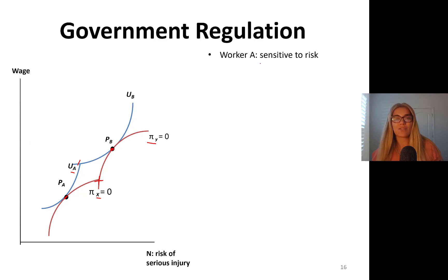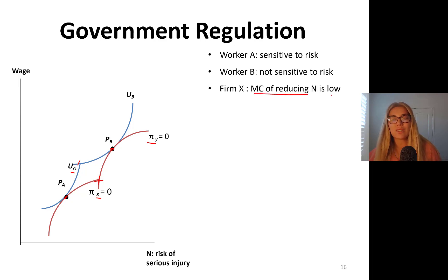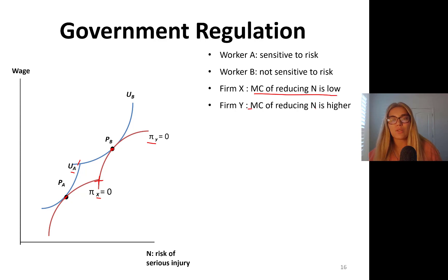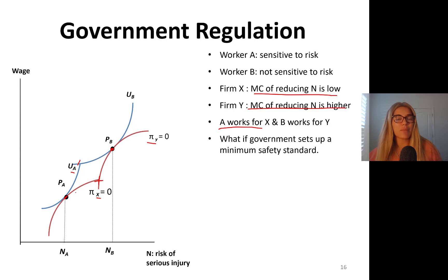Worker A is sensitive to risk, worker B is not that sensitive to risk. Firm X's marginal cost of reducing risk is low; firm Y's marginal cost of reducing risk is higher. So person A works for company X and person B works for company Y, giving you an NA level of risk and an NB level of risk — two different equilibrium risk levels in the market for different kinds of people.